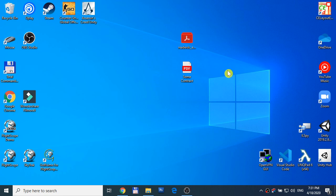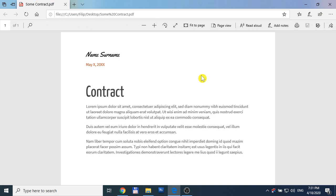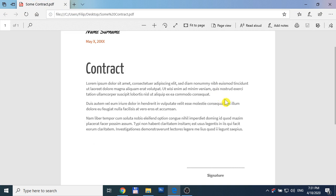I know two easy ways. The first way is to use Microsoft Edge. When we open the PDF file, it opens in Microsoft Edge. Here is some simple contract we need to sign.